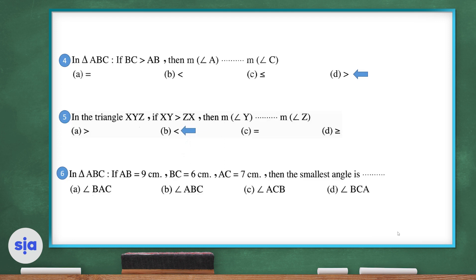Question 6: In triangle ABC, if AB is 9 centimeters, BC is 6 centimeters, and AC is 7 centimeters, then the smallest angle is the angle opposite to the shortest side BC, which is angle BAC.